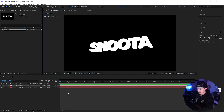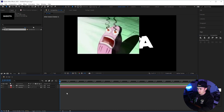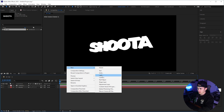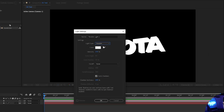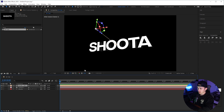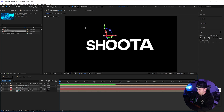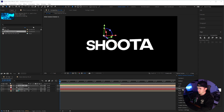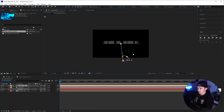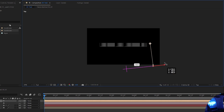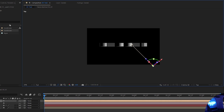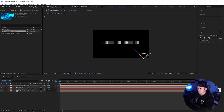Now we're going to add some lights. Right click, new, go down to light, and use a parallel light, then click okay. A really easy way to set up your lights is to go to active camera and click on top. Now you have a top-down angle of the text, and from here you can move the light over to the side at about a 45 degree angle.